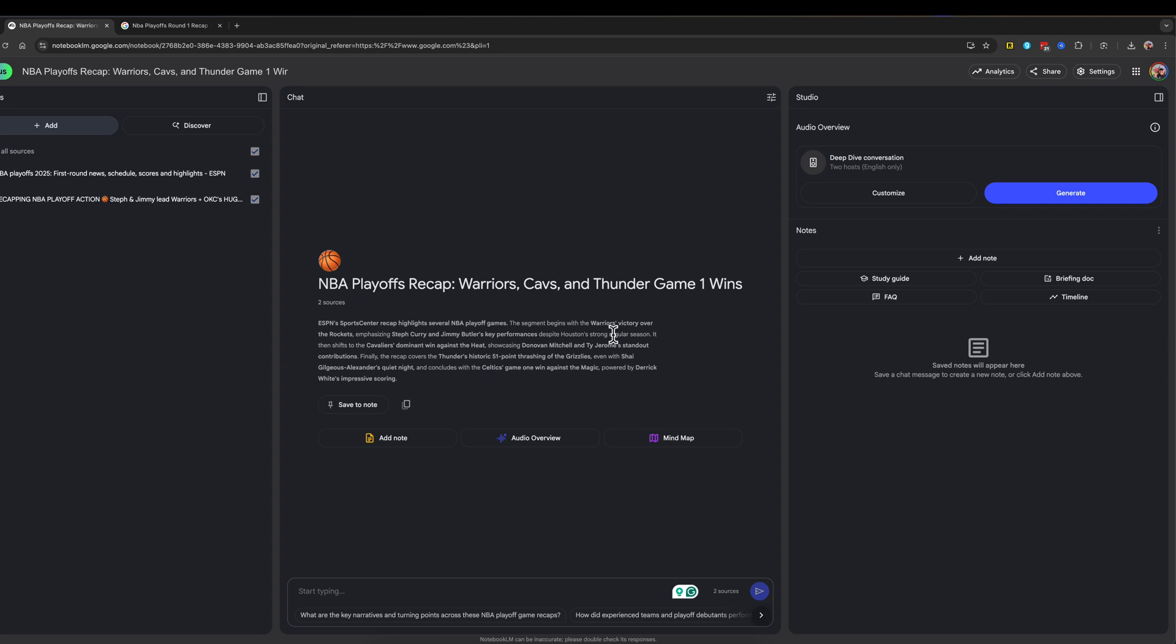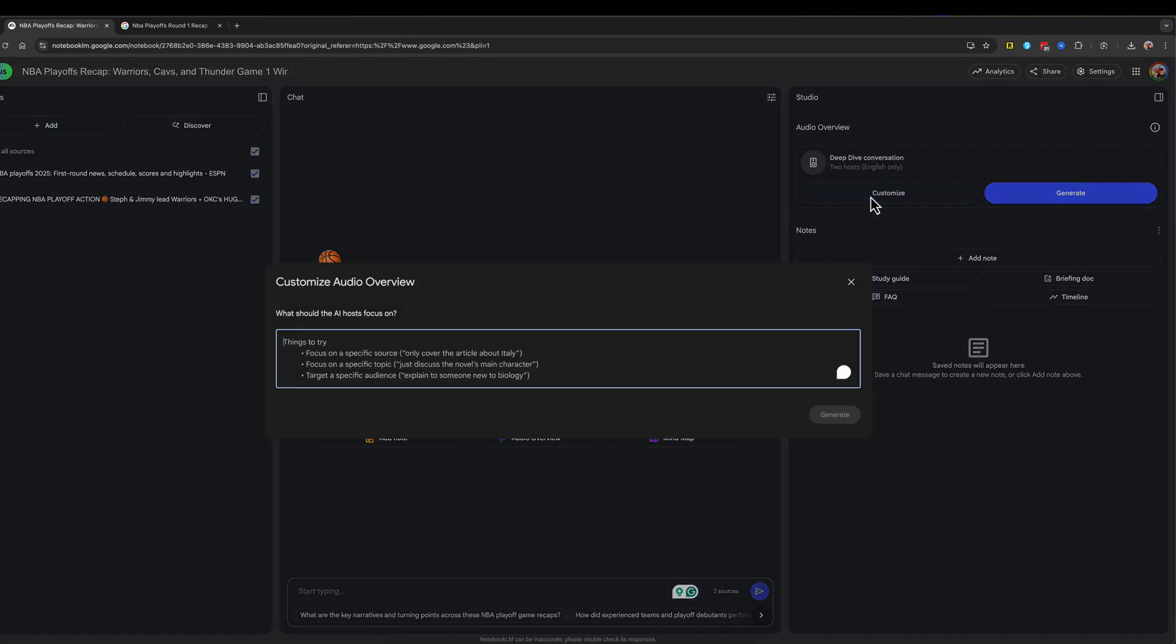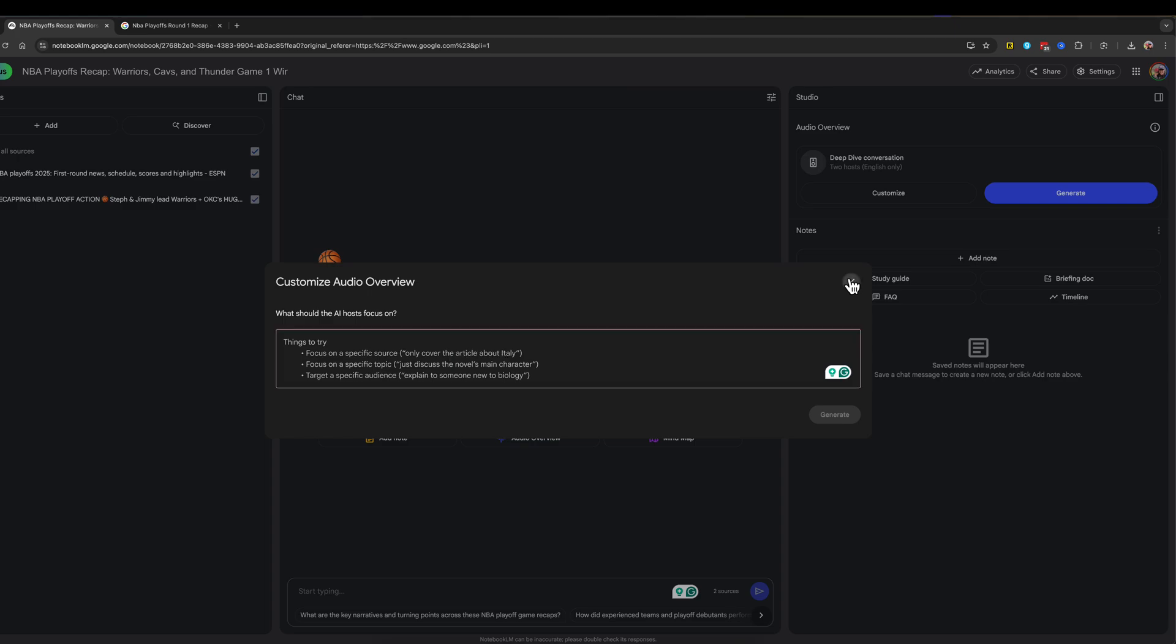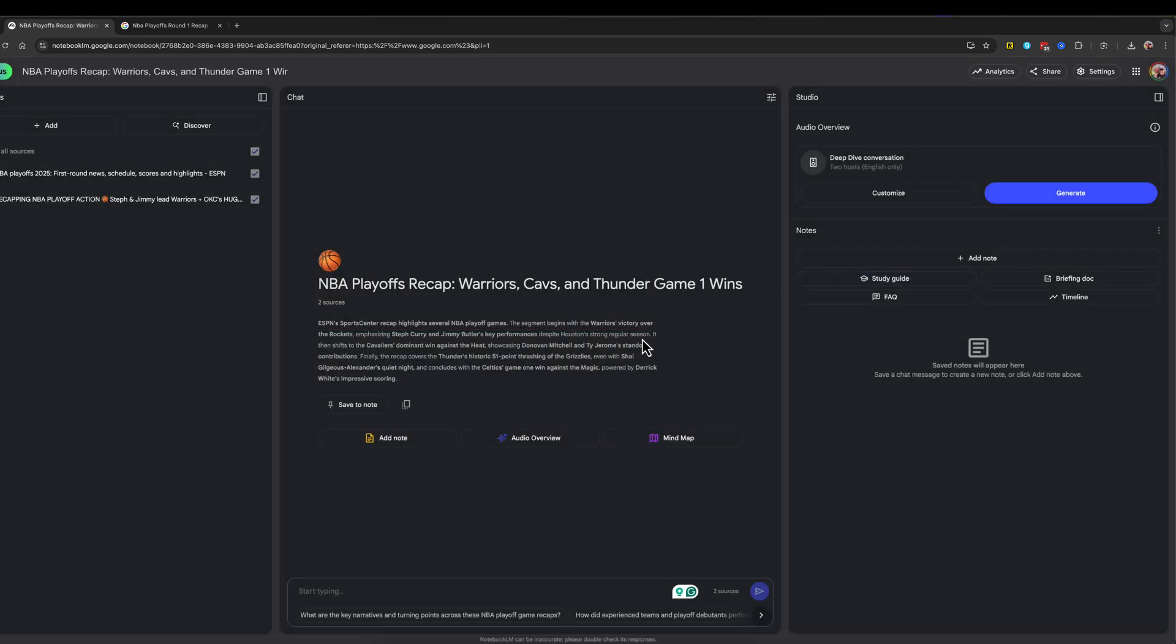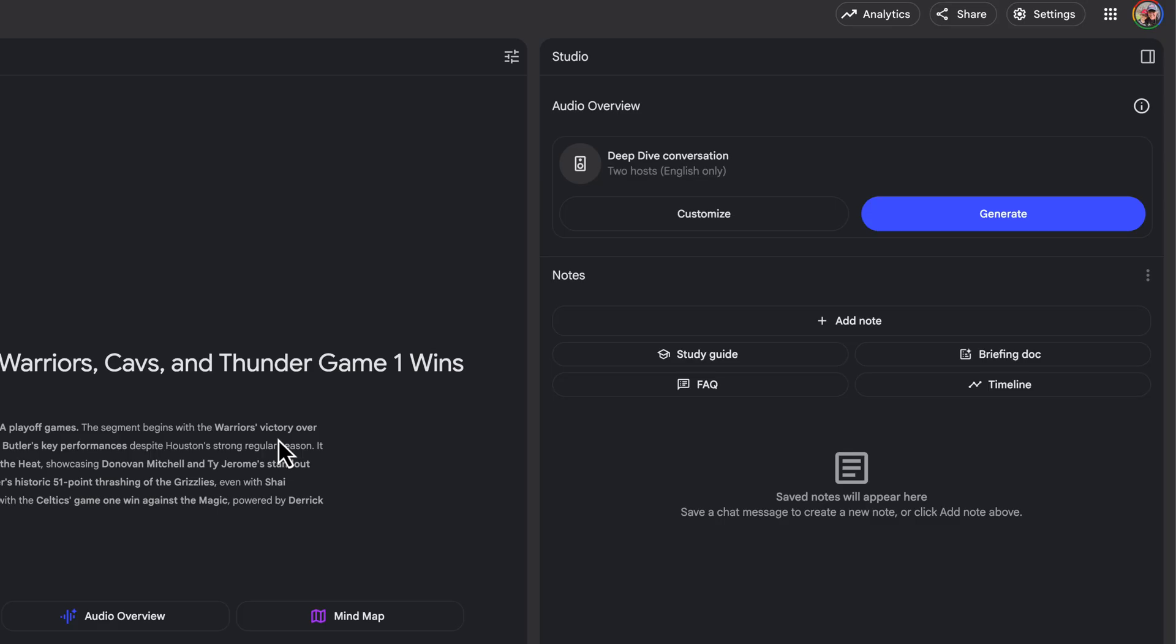And then when you've done that and you have all of your sources, you then can go right here to customize where it says studio audio overview. You can go to customize here and you can see that we can focus on a specific source or a specific topic within your sources or a specific audience. Even that's something you can do there. But the beauty in this is right here under studio audio overview.